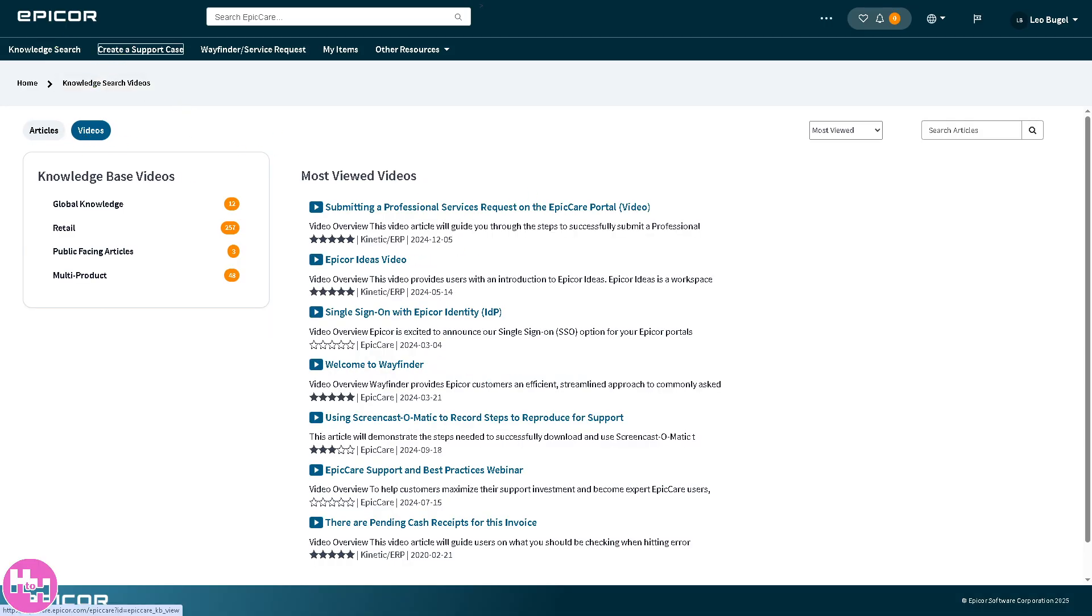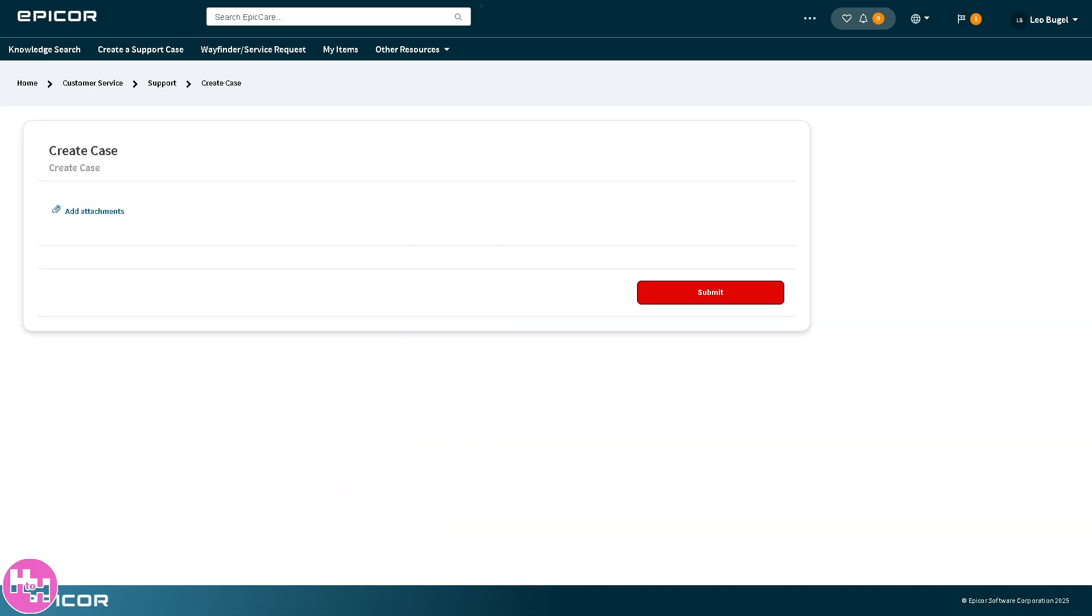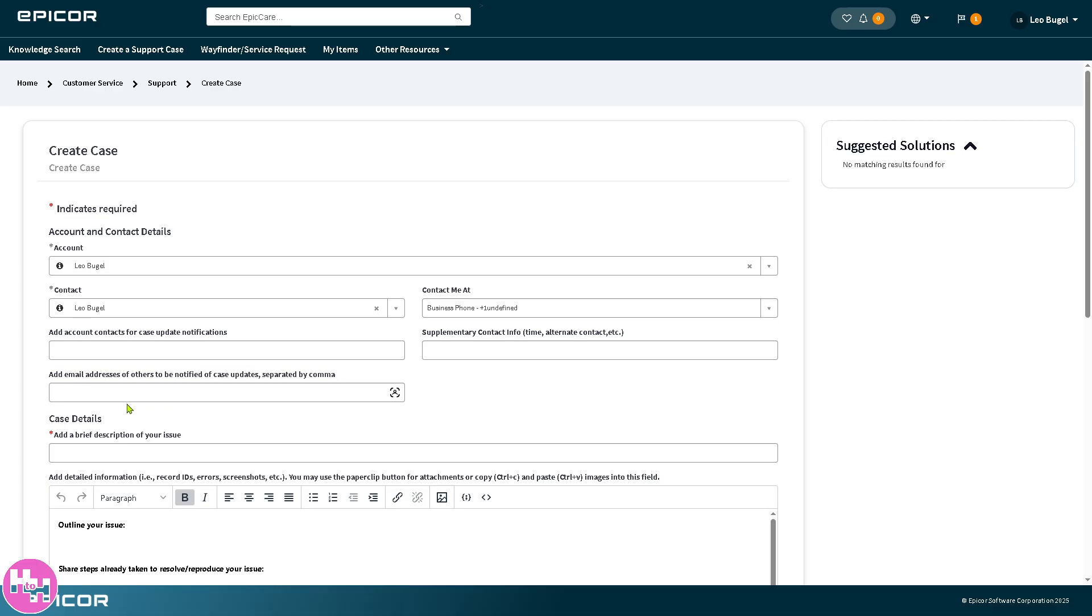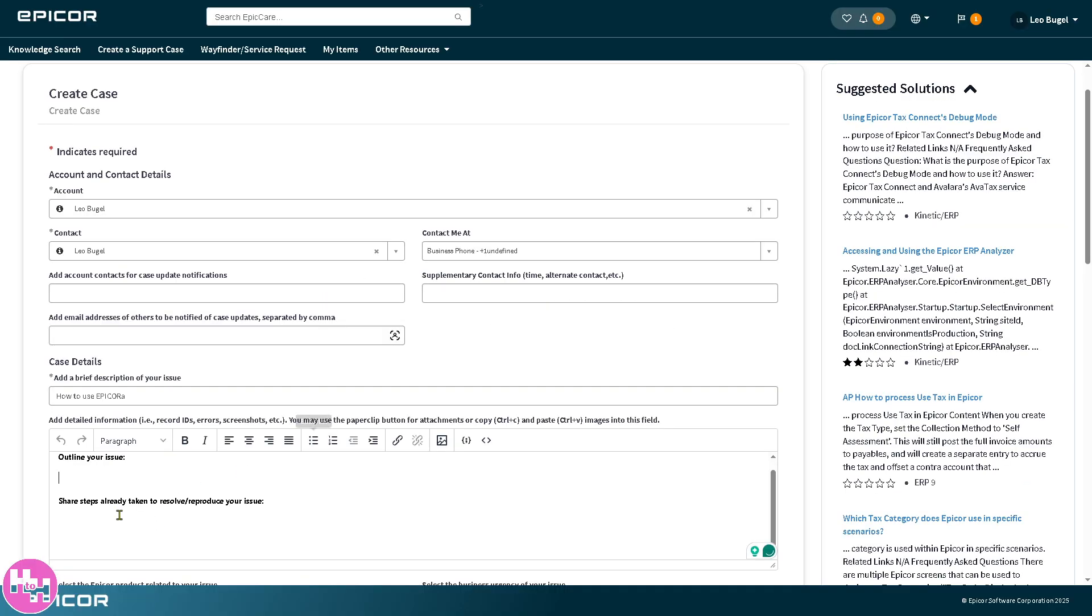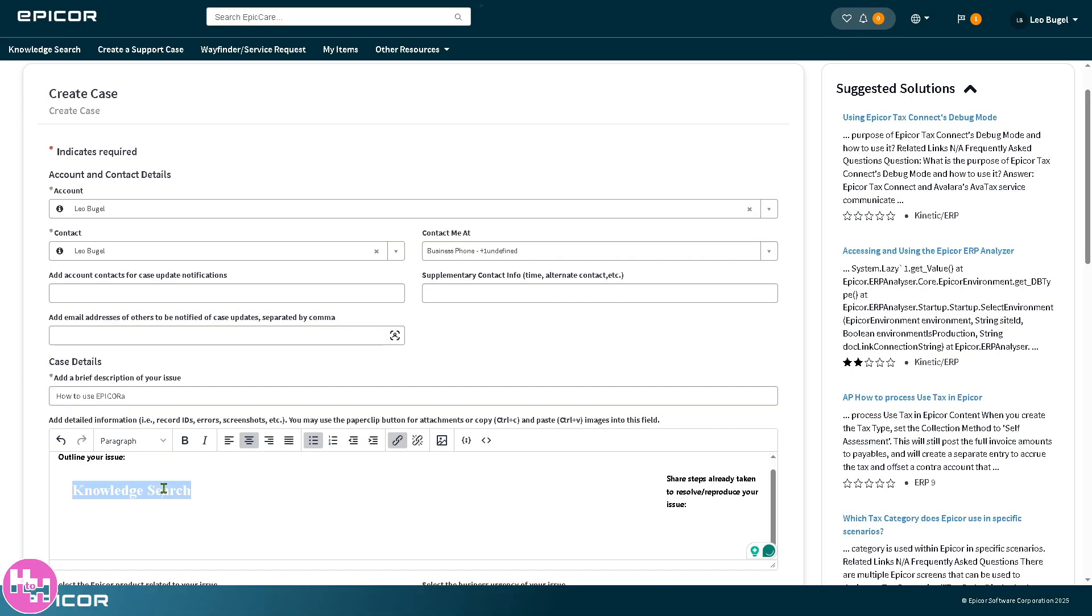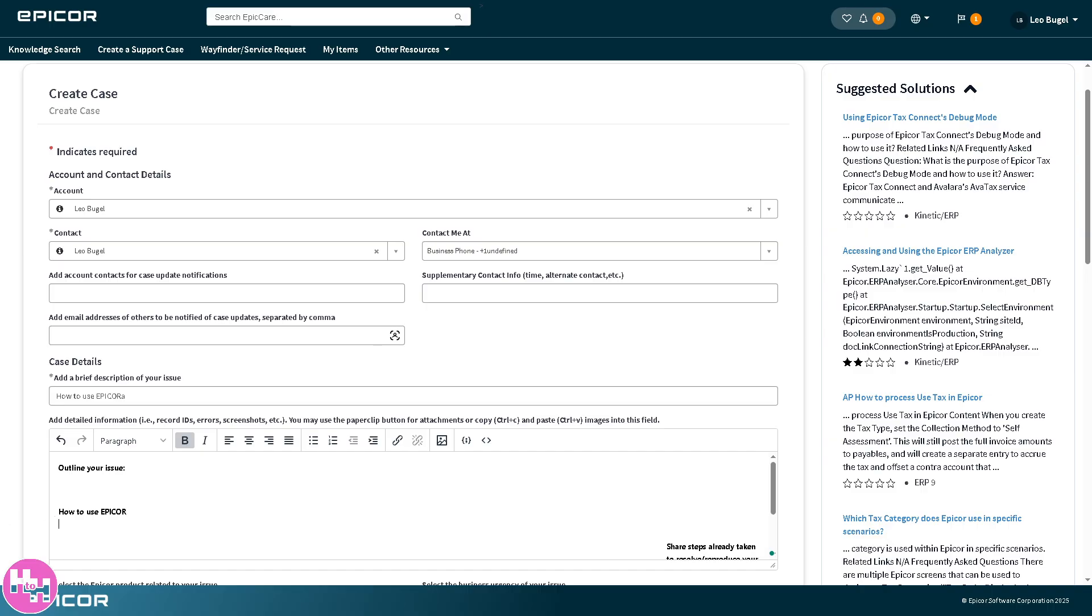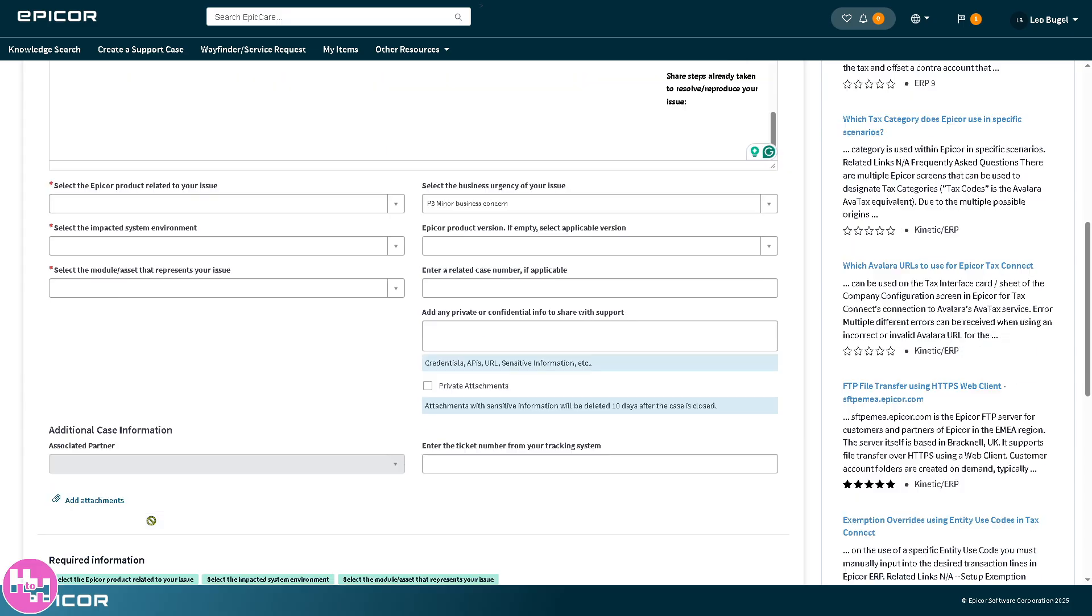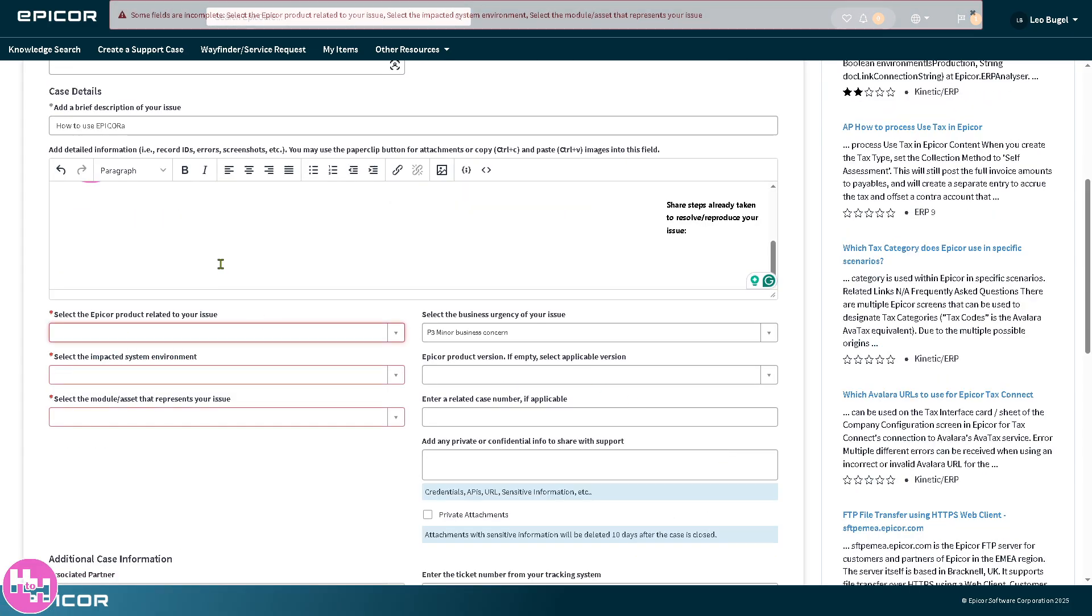If you click create a support case, you can use this when you can't resolve an issue on your own. For example, if you wanted to add a brief description of your issue, right, outline your issue, you can attach an image if you want. From here, click the save button, then click the submit button.